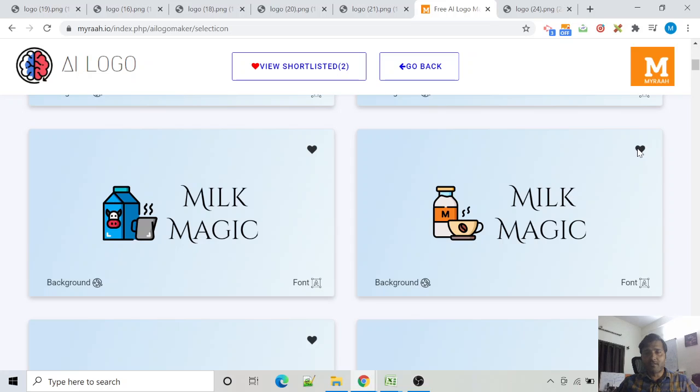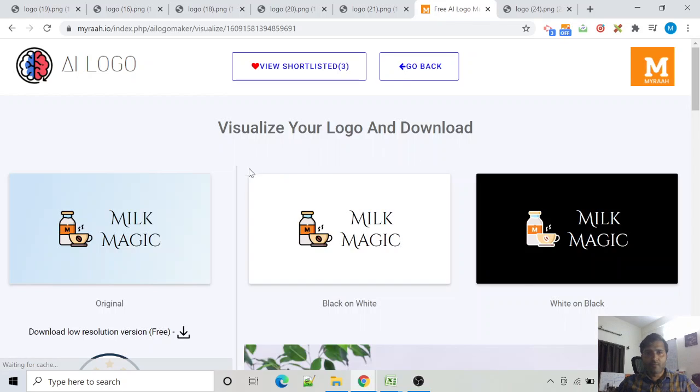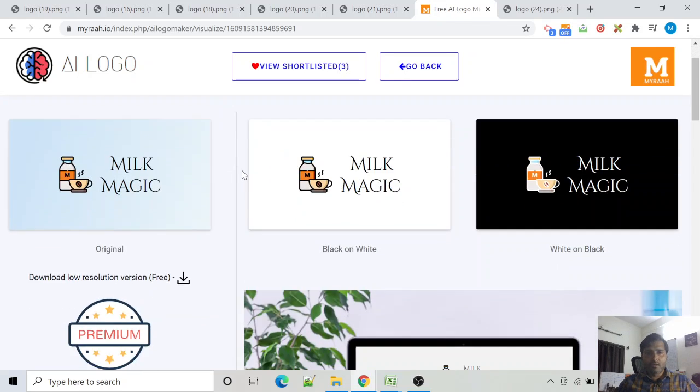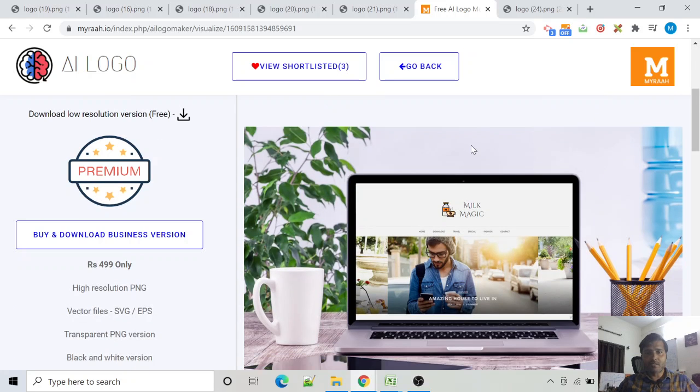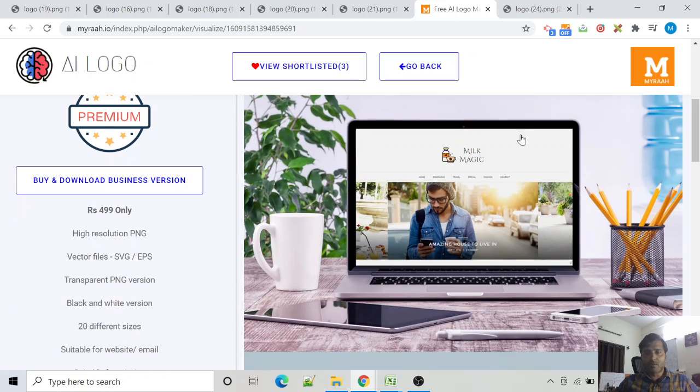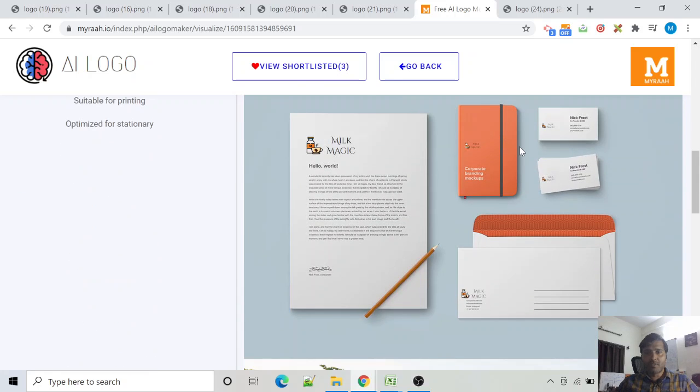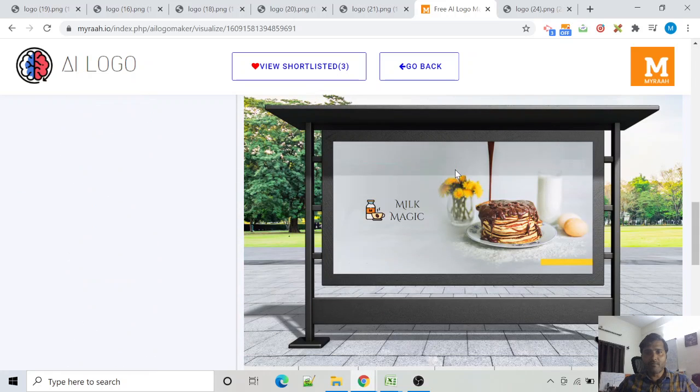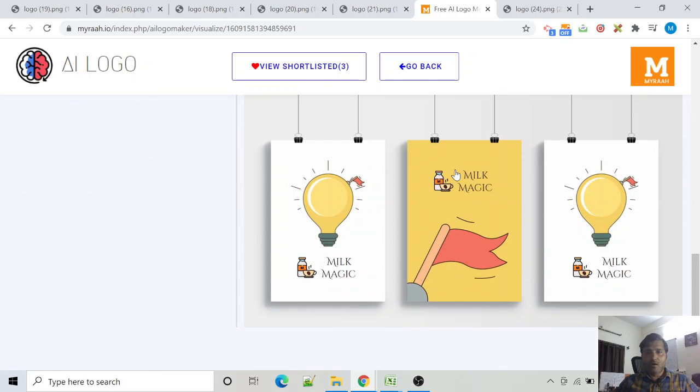Now we can see our logo in black and white, white on black, and other variations. You can also visualize how it will look on a website, on business stationery, holding designs, or posters.